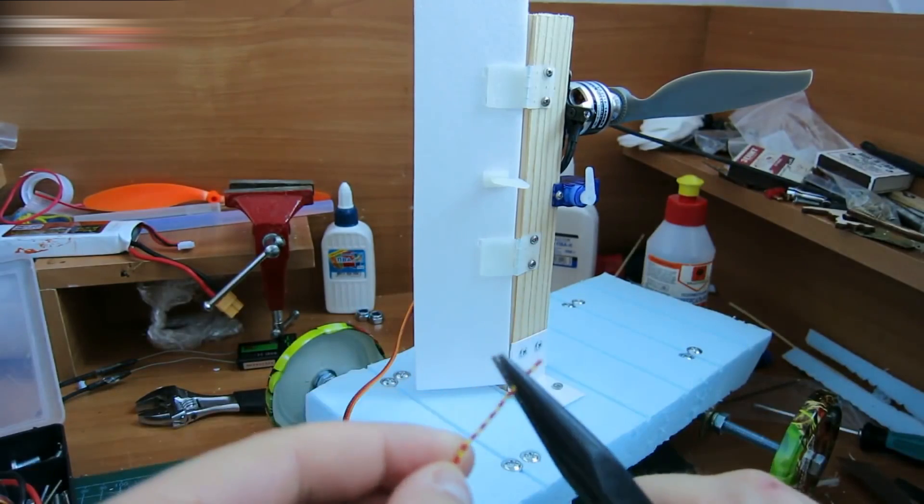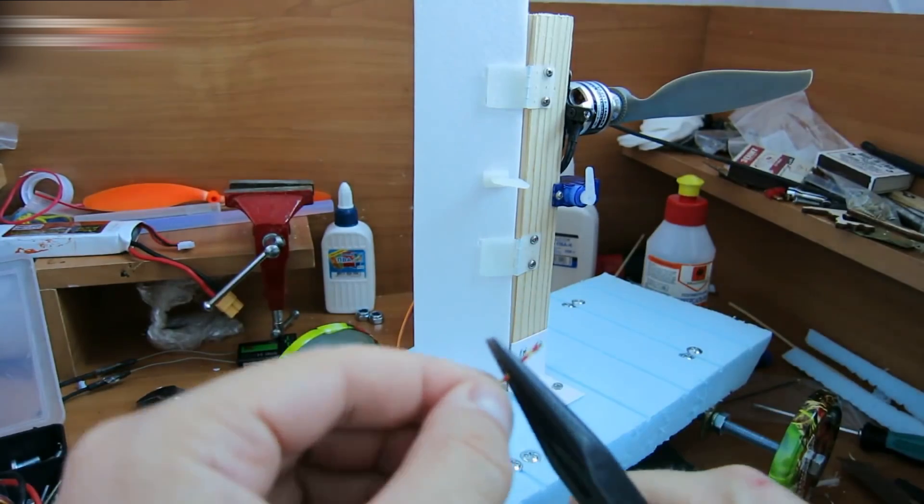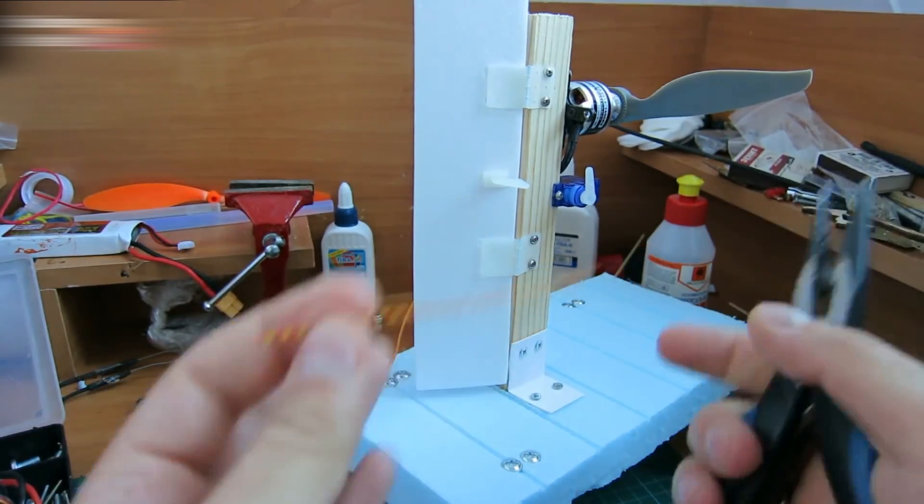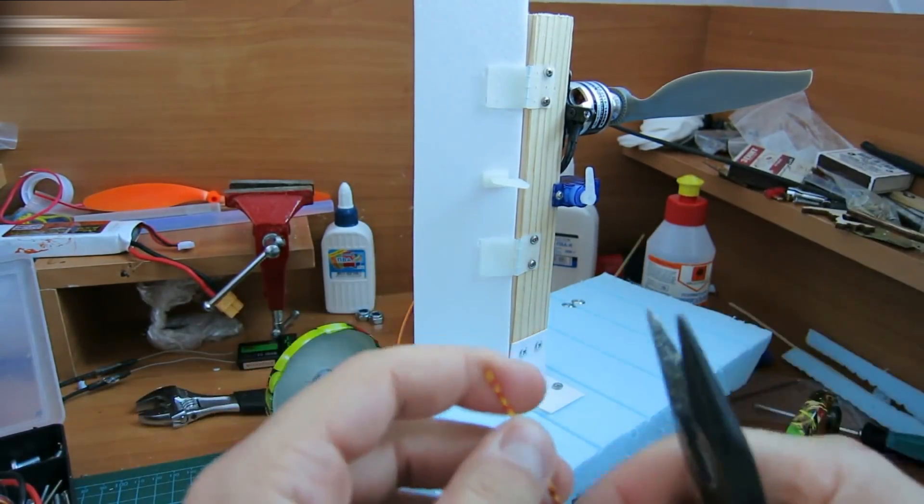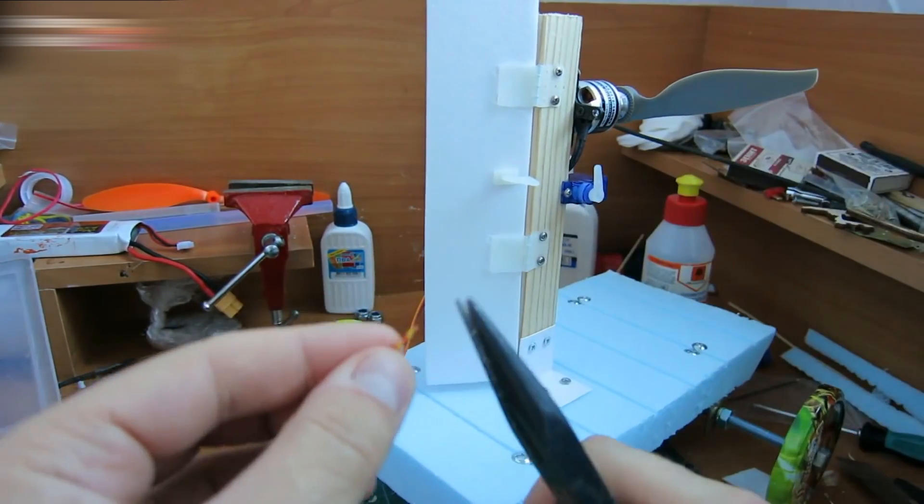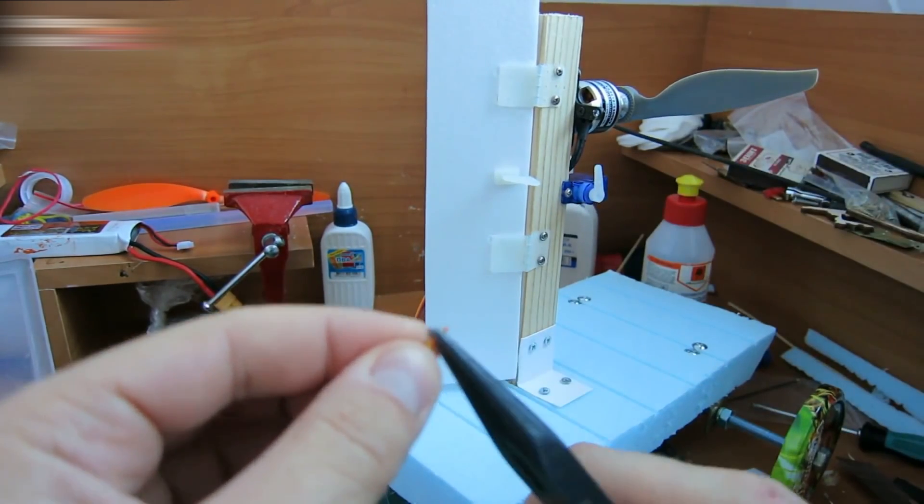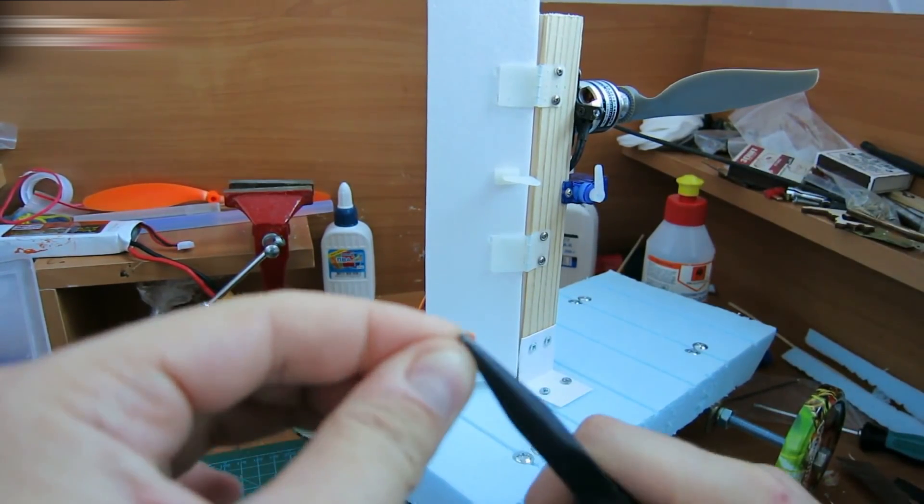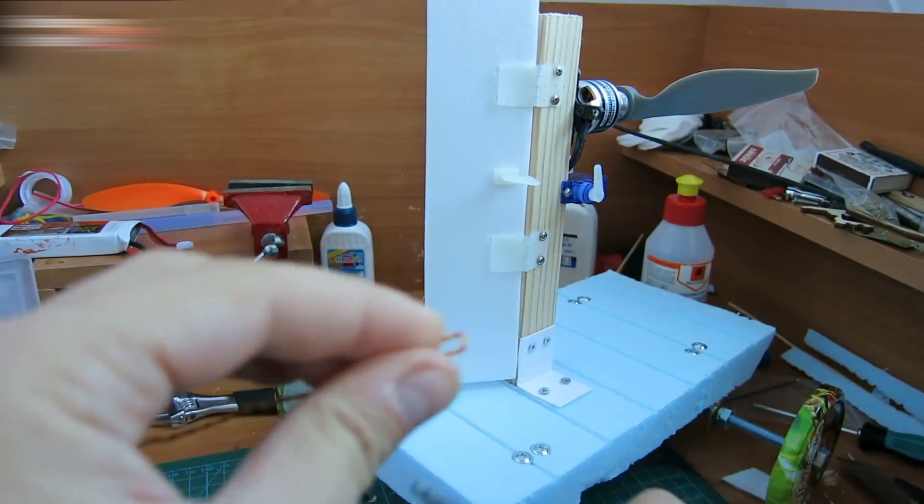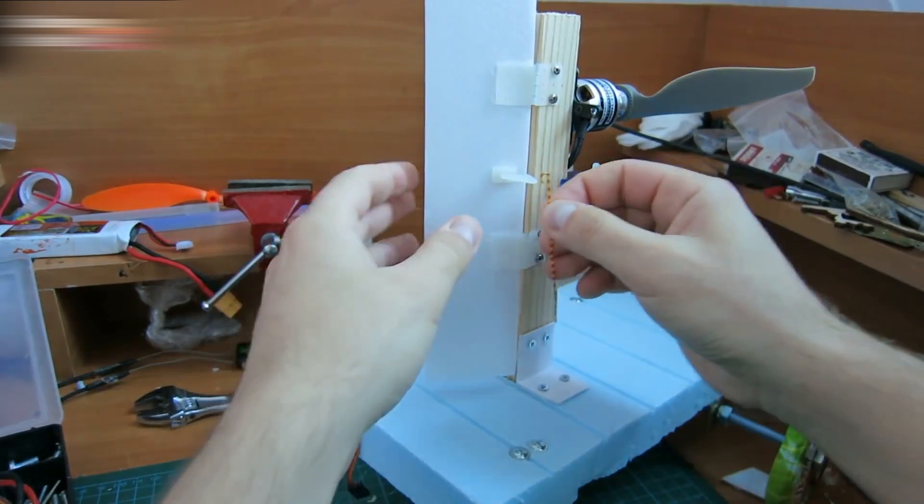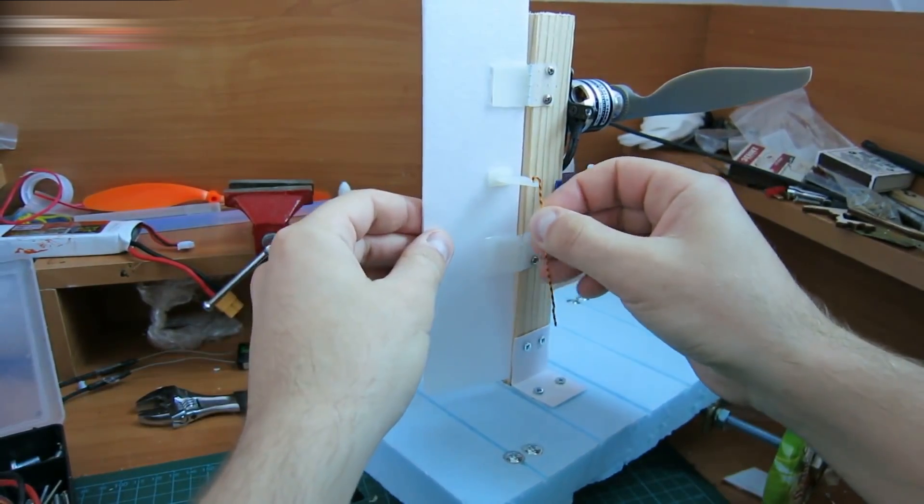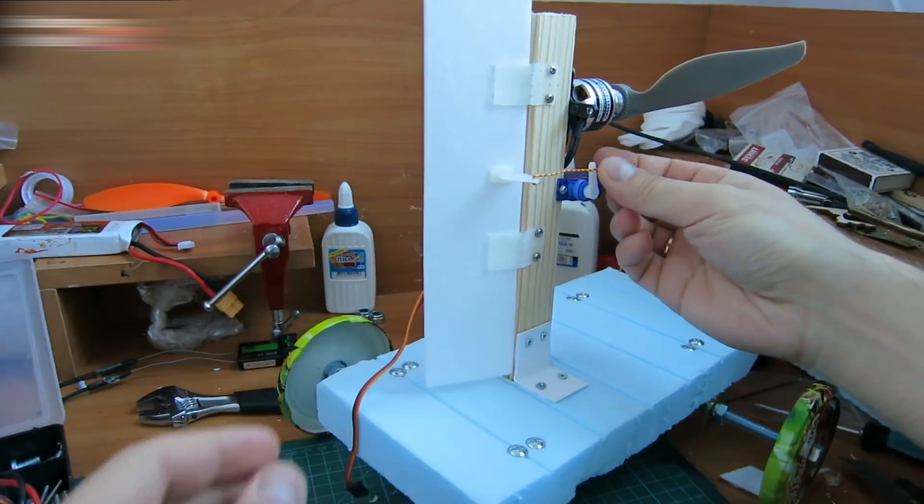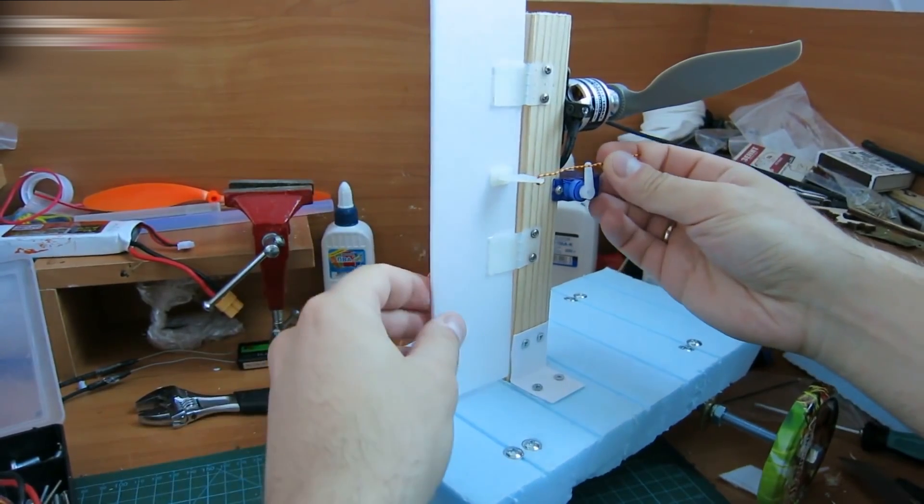Unfold a paper clip. You can use any kind of clip. The size will be the same. Bend it like a hook and insert it into the horn like this. Cut off the excess.